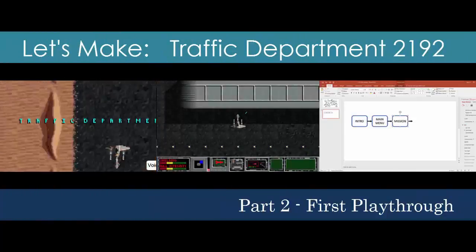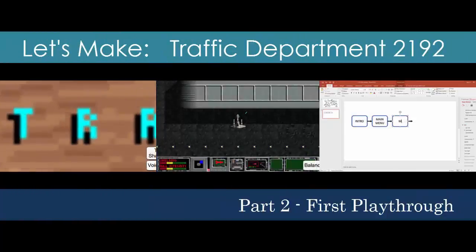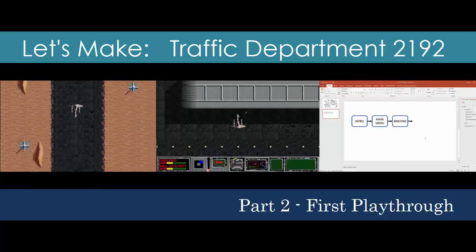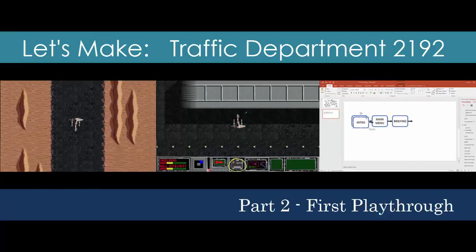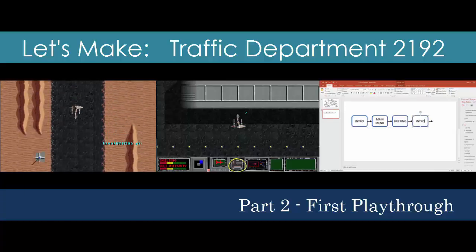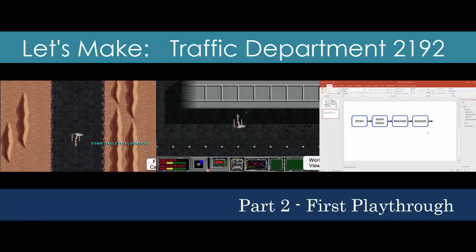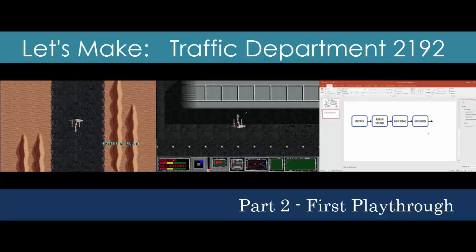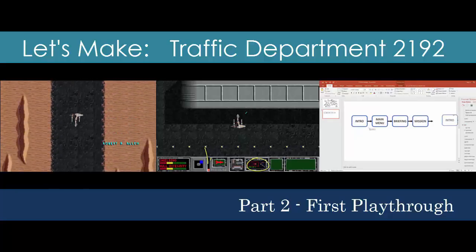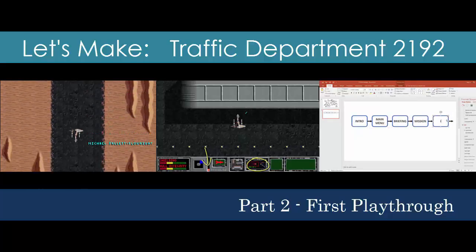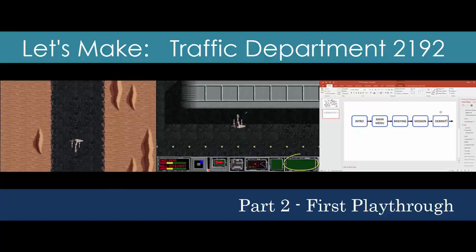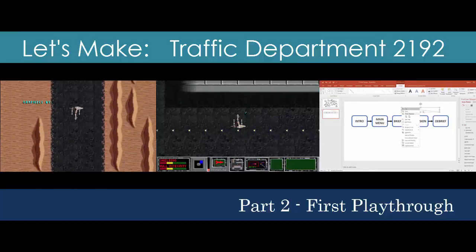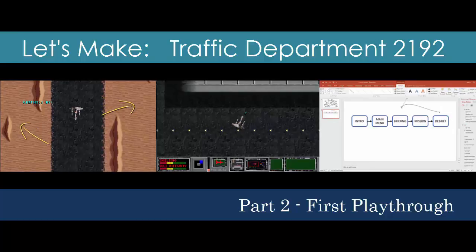Welcome to our first look at the 1993 classic Traffic Department 2192 by P Squared Productions. We'll jump right in by running through a single level of gameplay using our developer's eye to dissect the experience. We'll identify core elements of the game, including assets, mechanics, and game flow, in order to build intuition for our upcoming work in asset extraction and prototyping. We'll finish by creating a high-level diagram that will evolve over the course of this series.